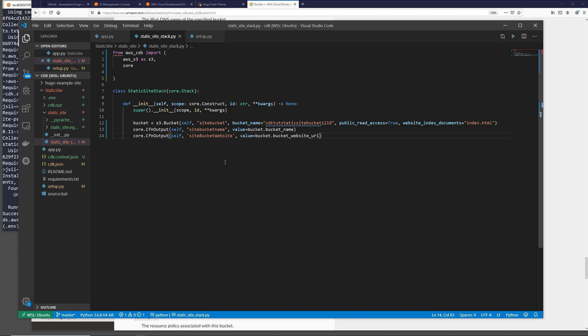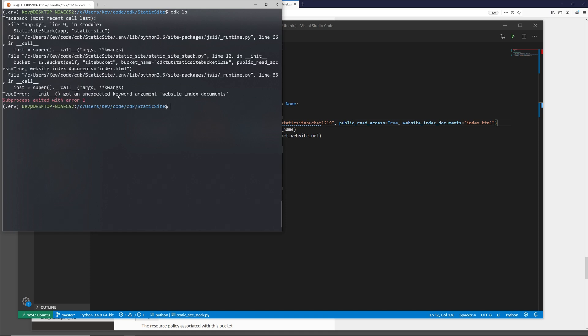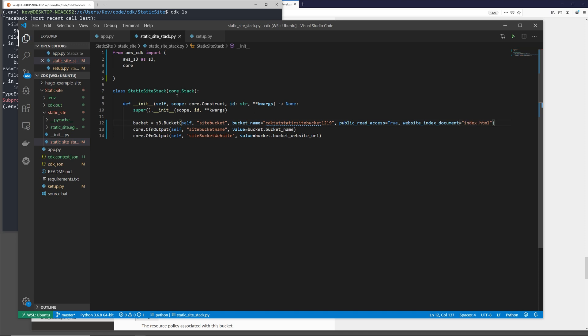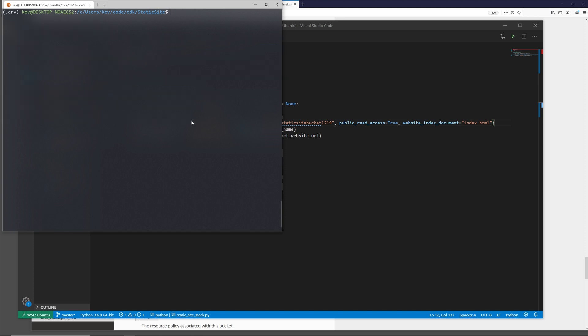So if we save this file, now we can test our code changes. If we come back to the console, we can run a few different CDK commands. CDK ls will just run through our code and spit out a list of the stacks. This also runs through all of our code and make sure all the syntax is correct. If we run this, we see that we actually have an error. Got unexpected keyword argument website_index_documents. If we go back to our module itself, we can see website_index_documents. I think this is website_index_document. If we delete that S, save, CDK ls, and now we see it spits out the name of the stack, which is just static site. I'm going to clear my screen.